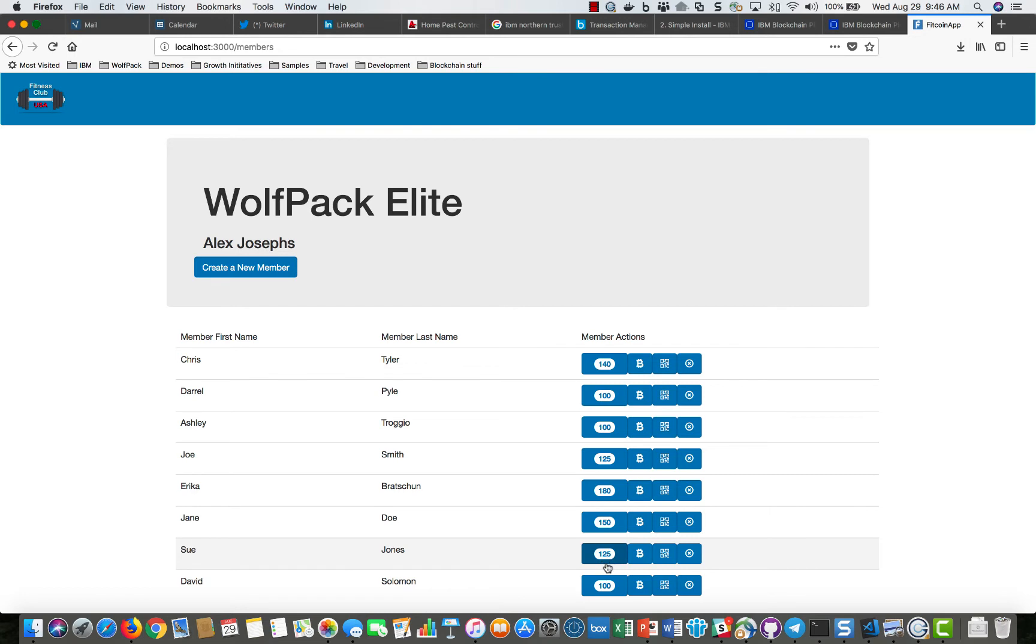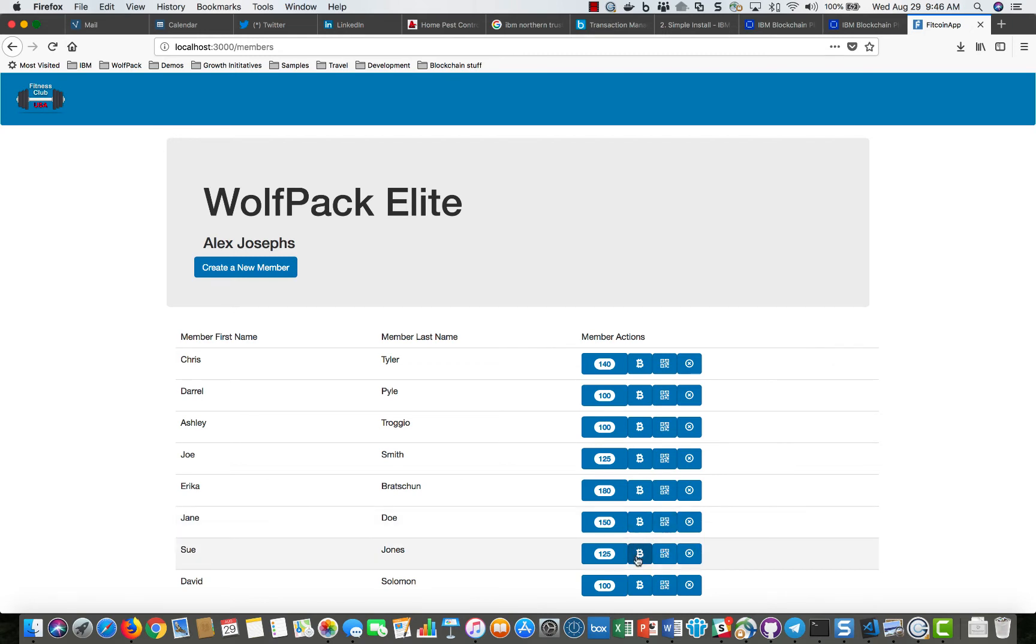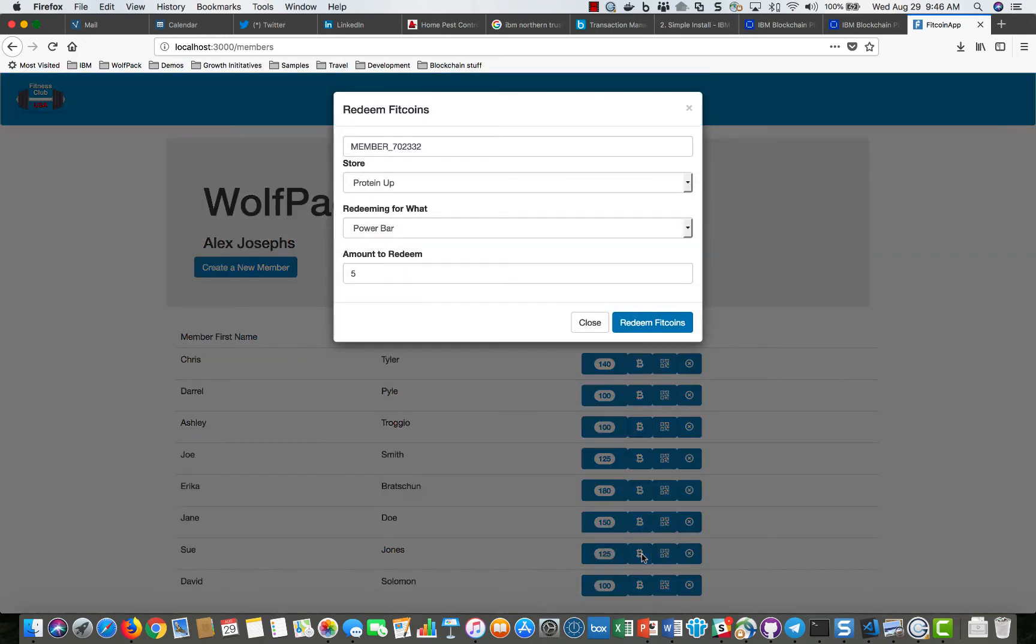In this case it gave Sue Jones 25 fitcoins. Over time they would accumulate their balance and at some point they may want to come in and actually buy something with those fitcoins.